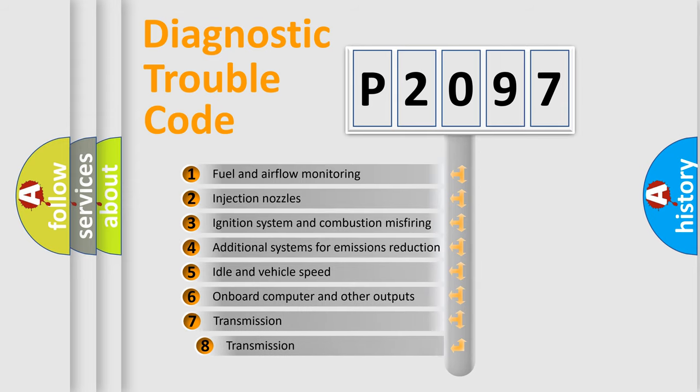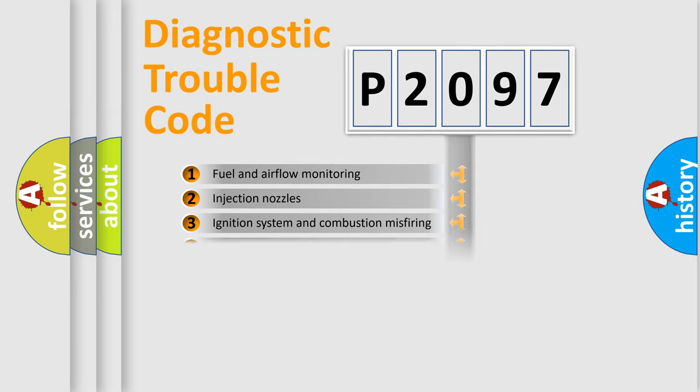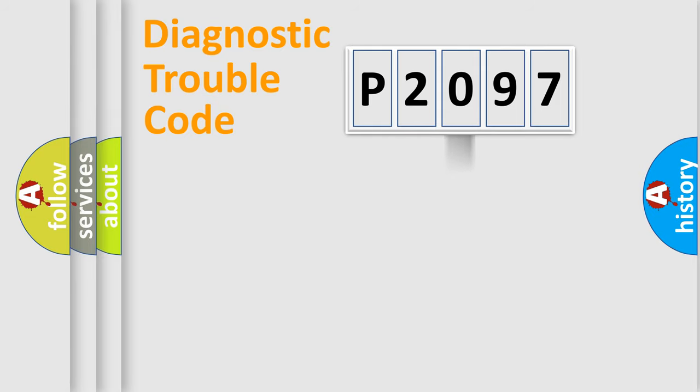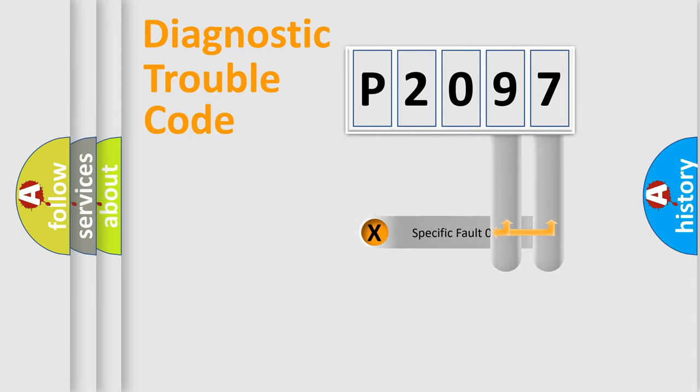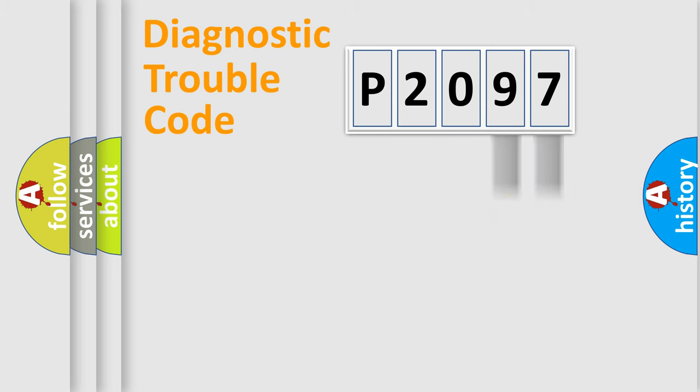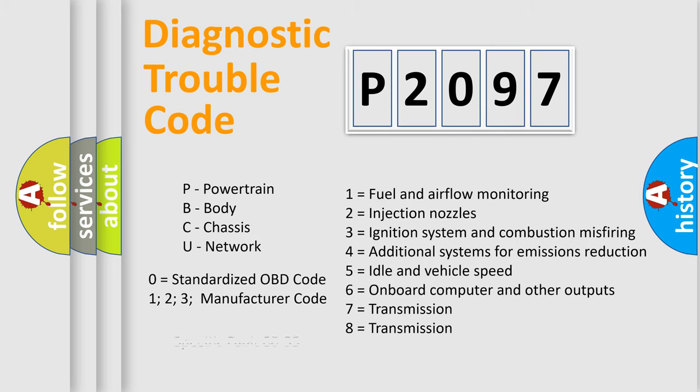The third character specifies a subset of errors. The distribution shown is valid only for the standardized DTC code. Only the last two characters define the specific fault of the group. Let's not forget that such a division is valid only if the other character code is expressed by the number zero.